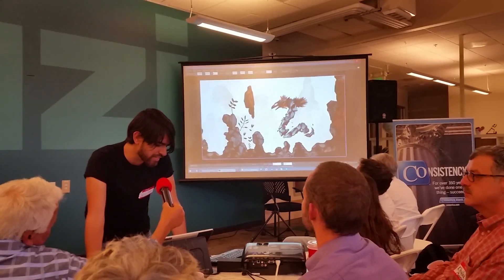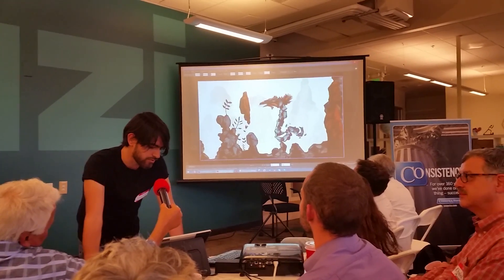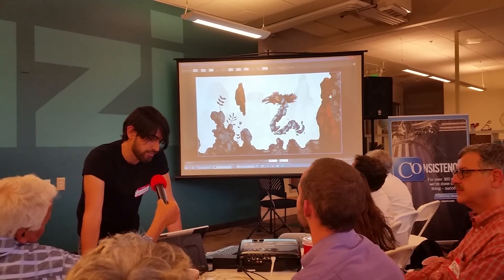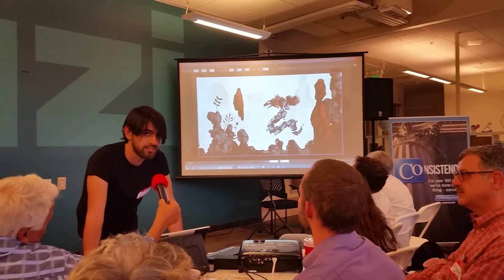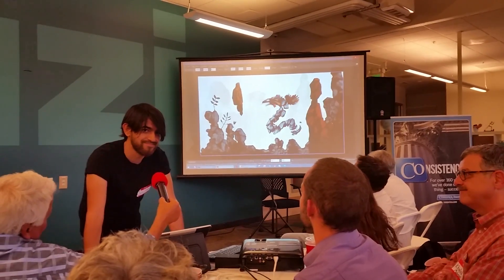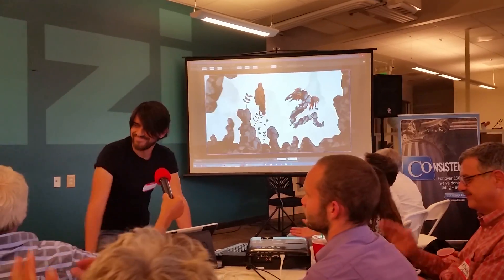We have a very powerful software and it was created here in Santa Cruz.